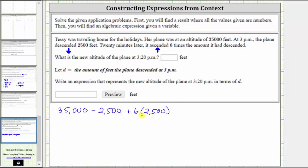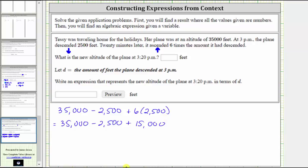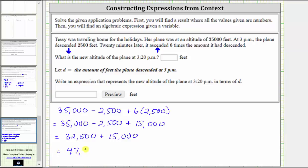Following the order of operations, we multiply before adding and subtracting. Six times 2,500 is equal to 15,000. The expression simplifies to 35,000 minus 2,500 plus 15,000. Adding and subtracting from left to right: 35,000 minus 2,500 is 32,500, and 32,500 plus 15,000 is equal to 47,500. This is the new altitude at 3:20 p.m.